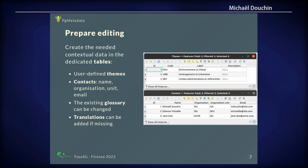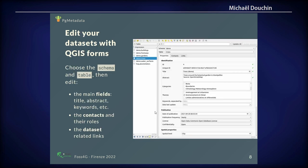So you prepare editing. You can also add translations if needed. And then you can use a classical QGIS form to edit your dataset. For example, the tree layer in this demo schema — you have the main fields like title, abstract, keywords, and you can use QGIS checkboxes. You can use combo boxes to choose, for example, the publication frequency. It's very handy to use QGIS as an editing tool for PostgreSQL layers.